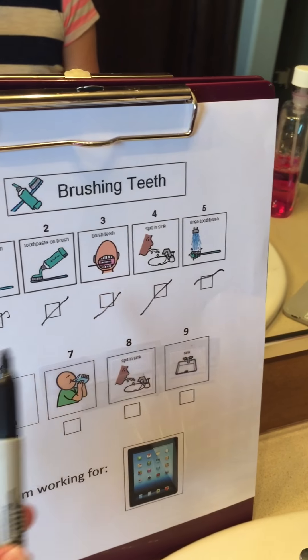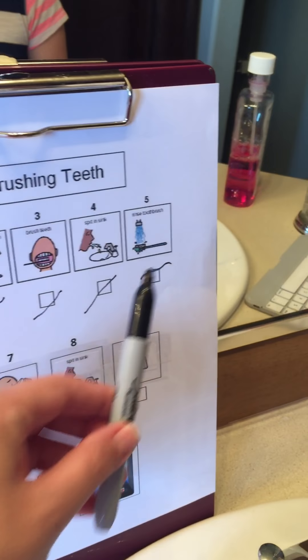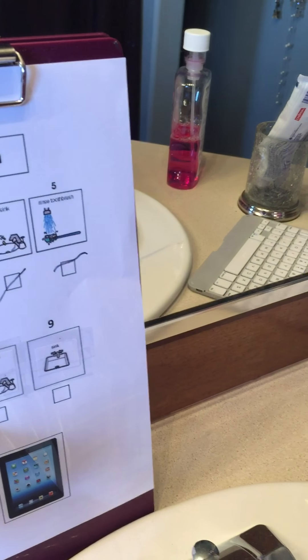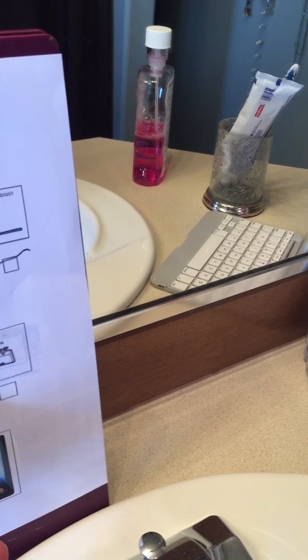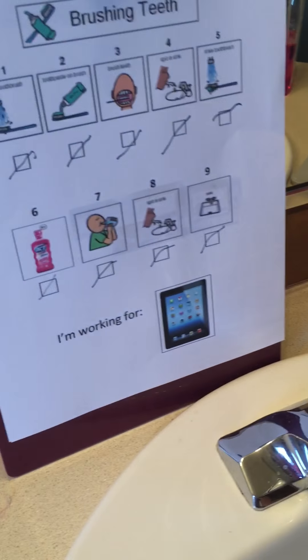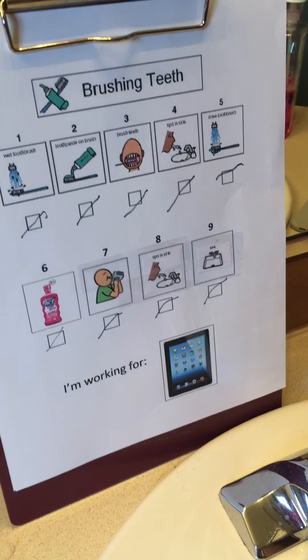Let's look at your chart. You followed all the steps of brushing your teeth and your swish. Caroline is working for iPad.